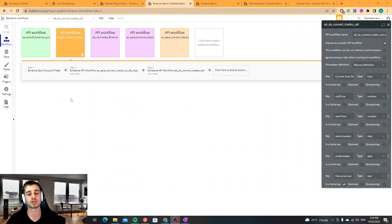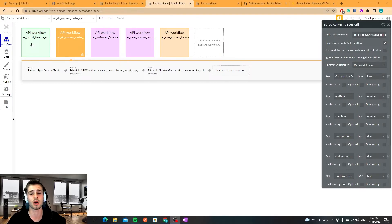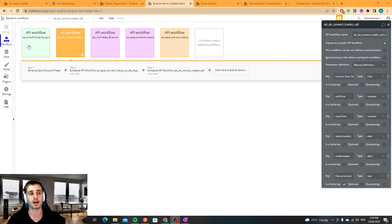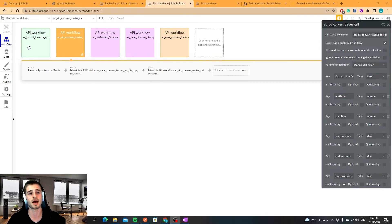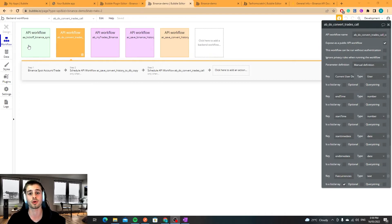One important note I wanted to mention before I wrap the video up is the API call waiting. Essentially what happens is Binance have put a rate limit on the API calls that you can make within a minute. If you do more than that you supposedly get banned for a day or you get kicked out for a certain time period.